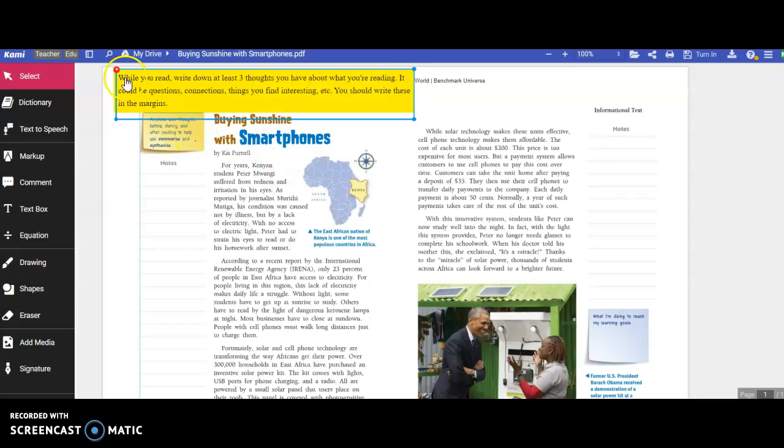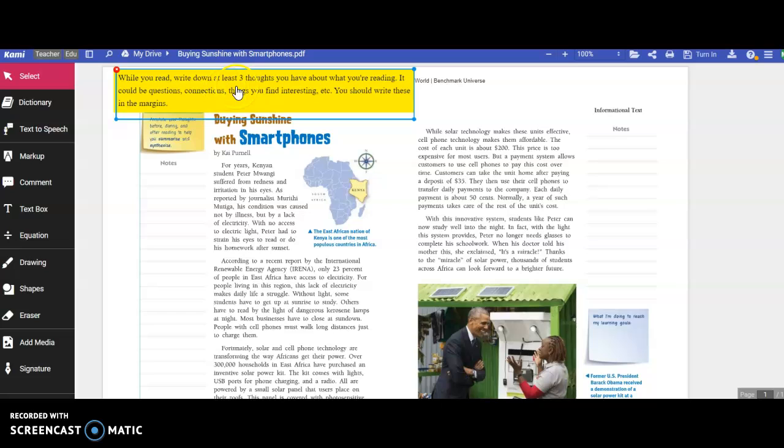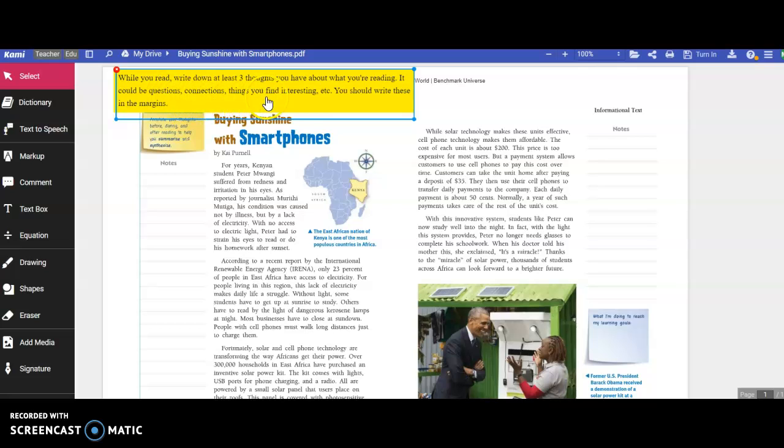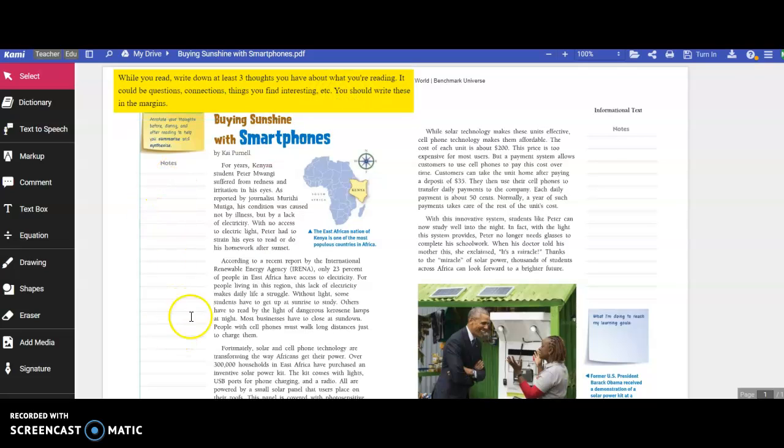Now, while you read, you're going to write down at least three thoughts you have about what you're reading. It could be questions, connections, things you find interesting, etc. Things like that. And just write them in the margins.